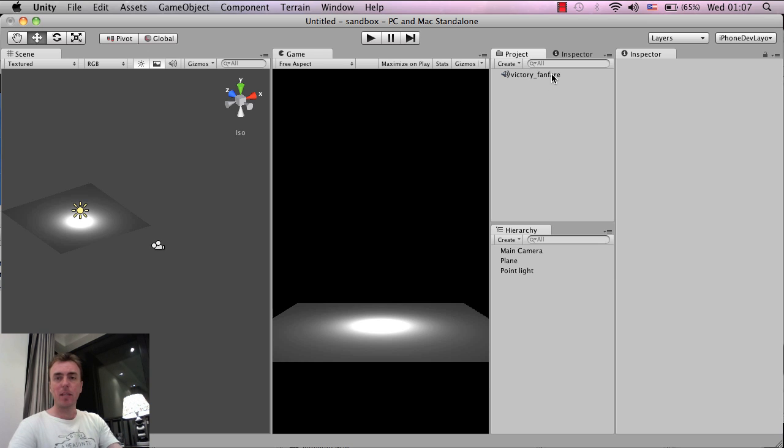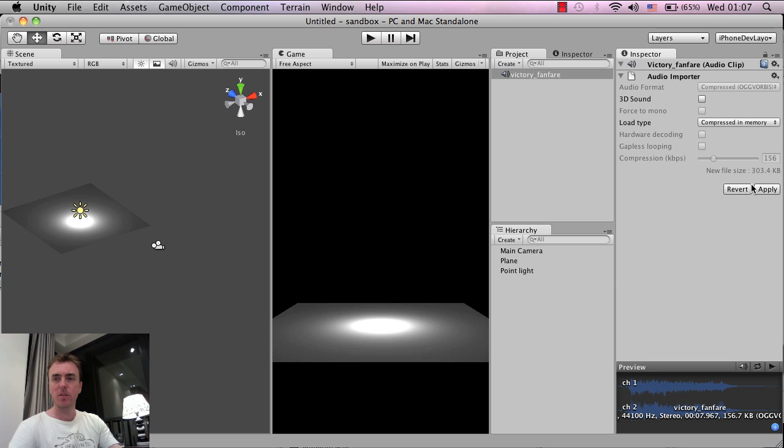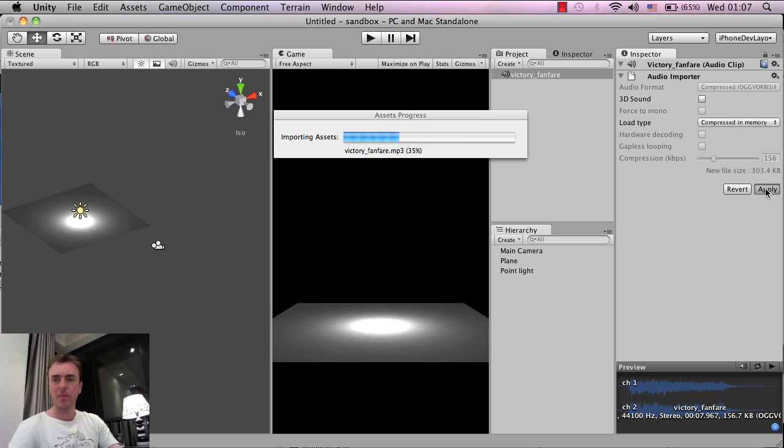I'm going to quickly optimize this and make it into a 2D sound so that it can be heard uniformly throughout the scene. So I'm going to left click, turn off that, and click apply.